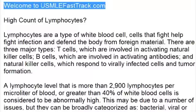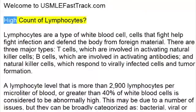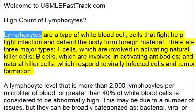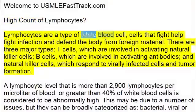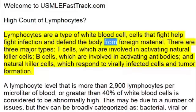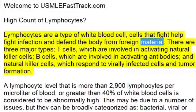Welcome to usmlefasttrack.com's extra help medical videos. High Count of Lymphocytes. Lymphocytes are a type of white blood cell — cells that help fight infection and defend the body from foreign material.